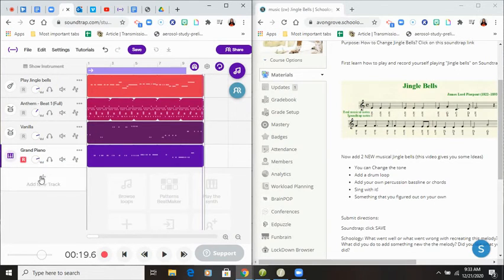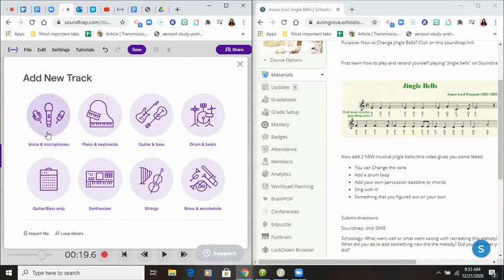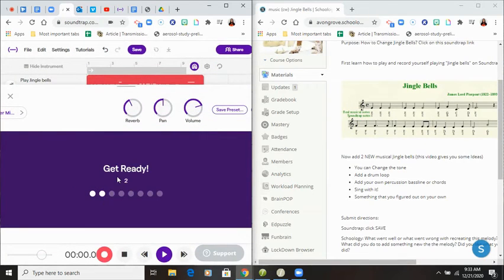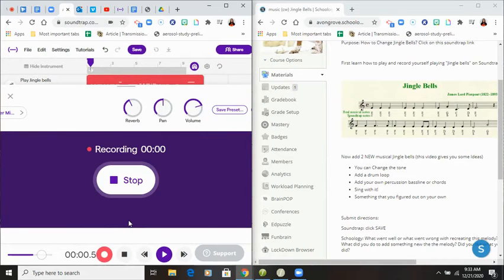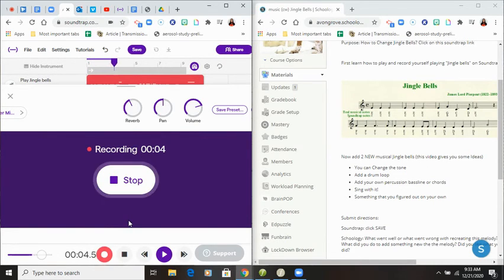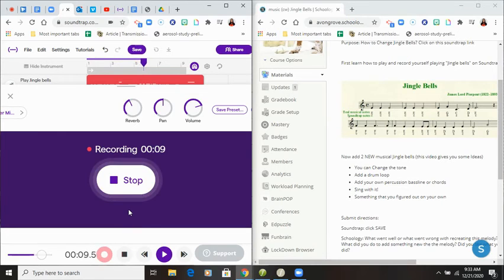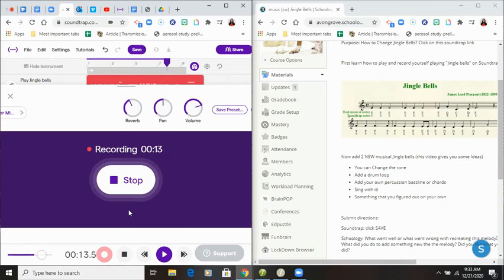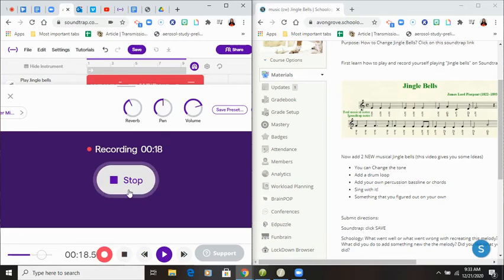I could sing with it. Okay, you know how it goes. So press recording, start recording. Jingle bells, jingle bells, jingle all the way. Oh, what fun it is to ride in a one horse open sleigh. Hey.